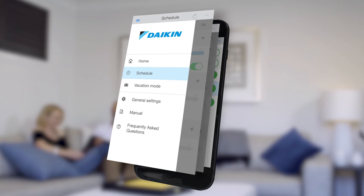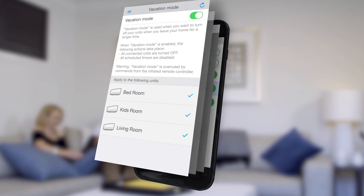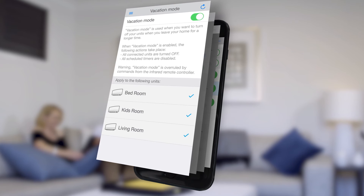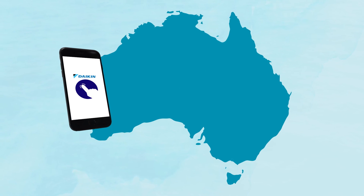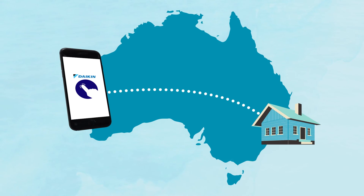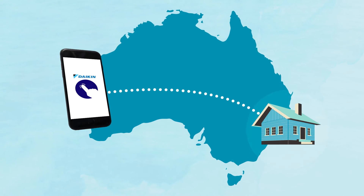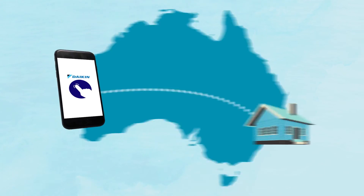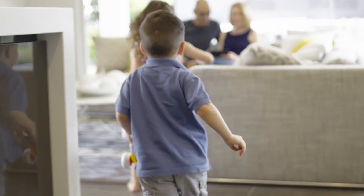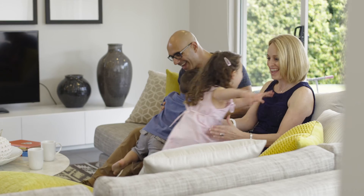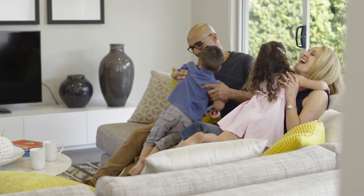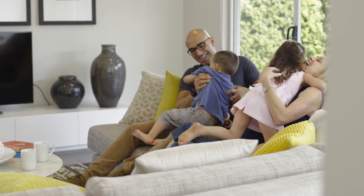Plus, it has a vacation mode where you can turn off your units for a longer period of time. No matter where you are, if you have an internet connection, then you can control your Daikin system. Get the D-Mobile app and make your Daikin lifestyle even more comfortable.